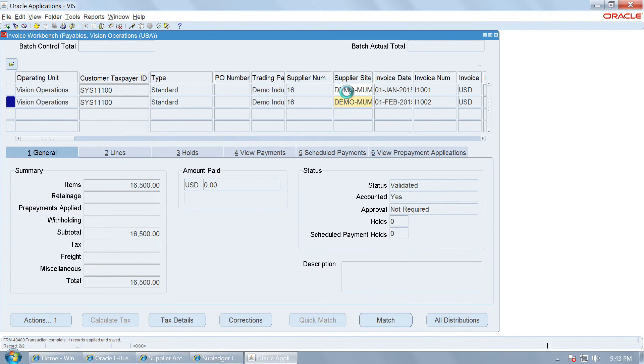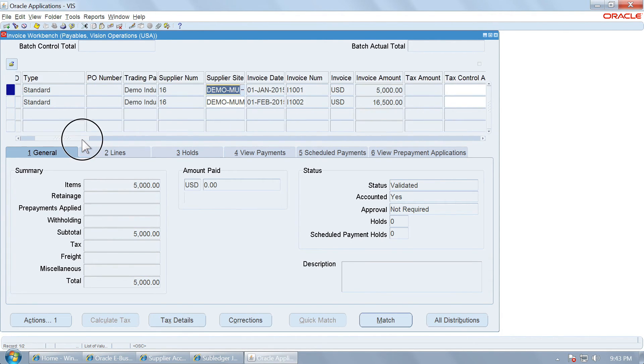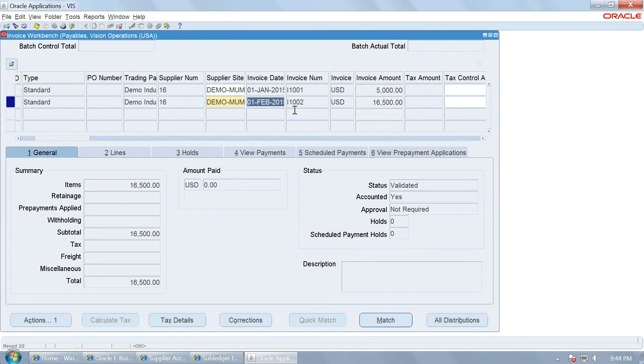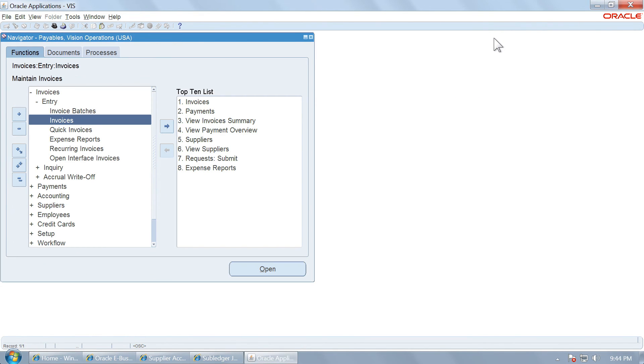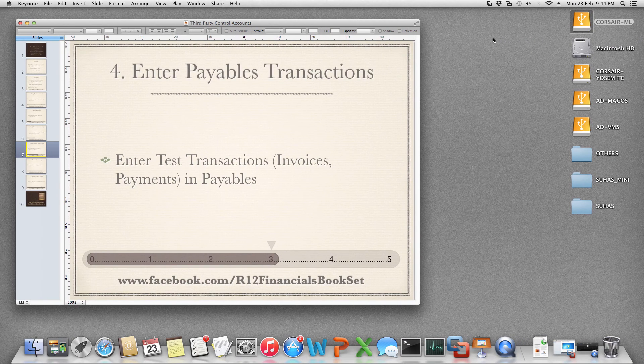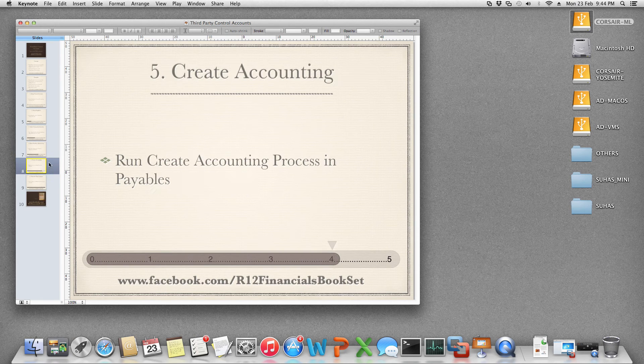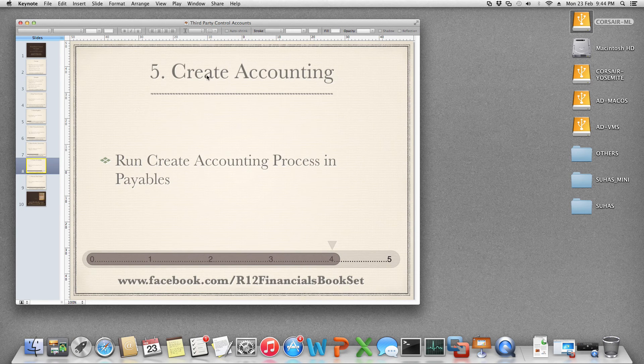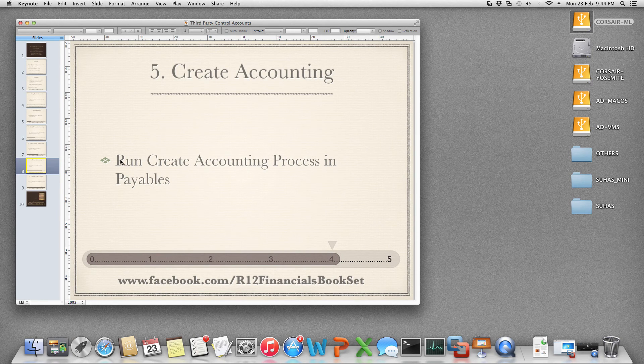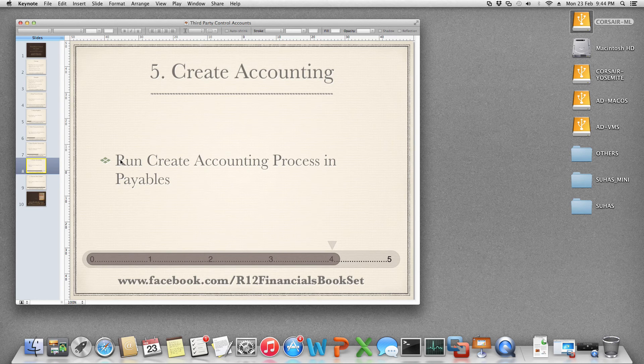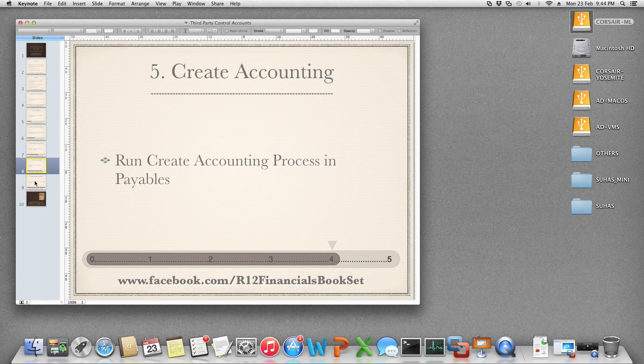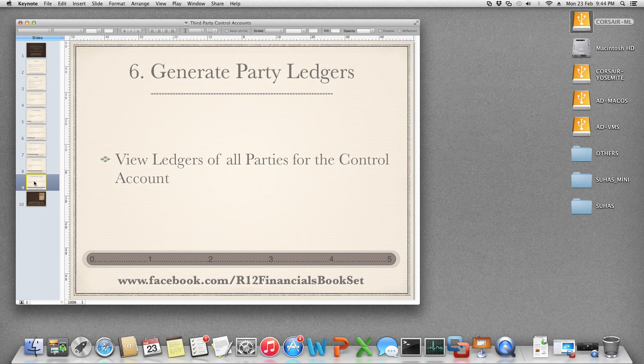Just two transactions. One is in January. We intend to see whether the opening balance is reported properly. And we also want to see whether the current month transactions which is February are going to be reported properly within the party ledgers. So accounting has been created. You can alternatively run the create accounting process. But we have done the individual invoice accounting. Hence this create accounting process need not be run. So this step has already been completed.